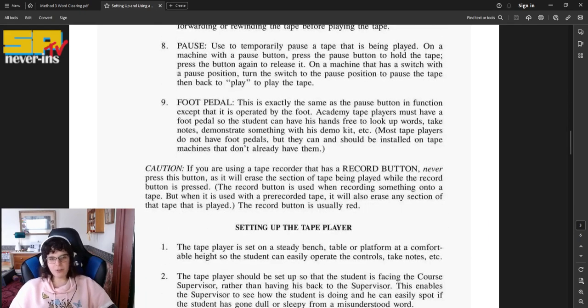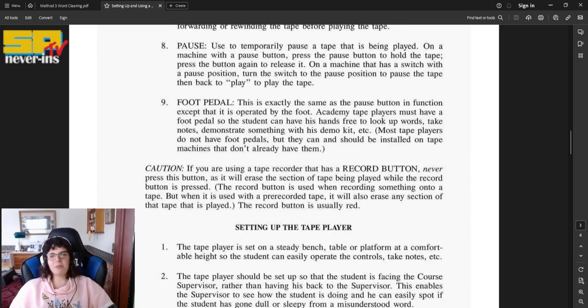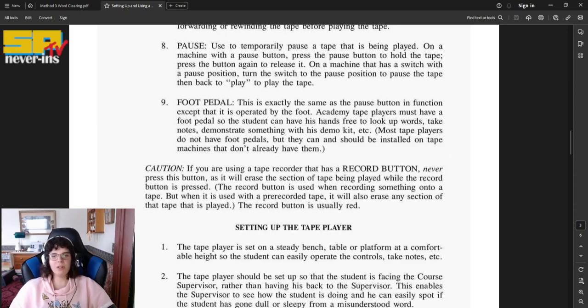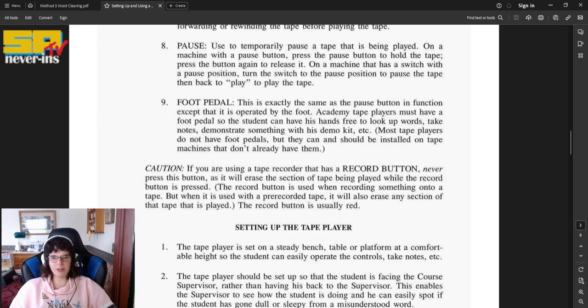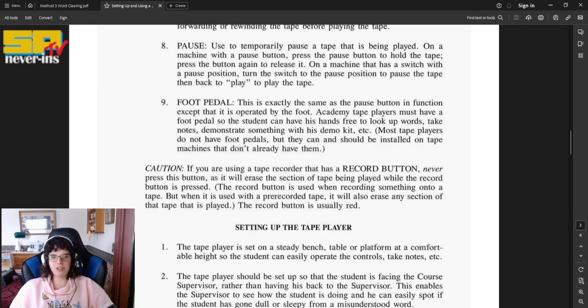Number nine, foot pedal. This is exactly the same as the pause button in function, except that it is operated by the foot. Happy tape players must have a foot pedal so the student can have his hands free to look up words, take notes, demonstrate something with his demo kit, etc. Most tape players do not have foot pedals, but they can and should be installed on tape machines that don't already have them.